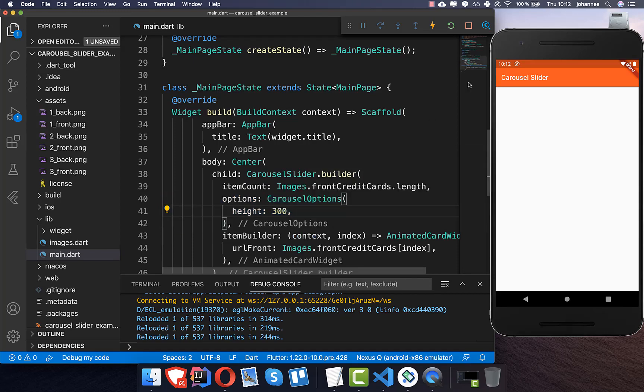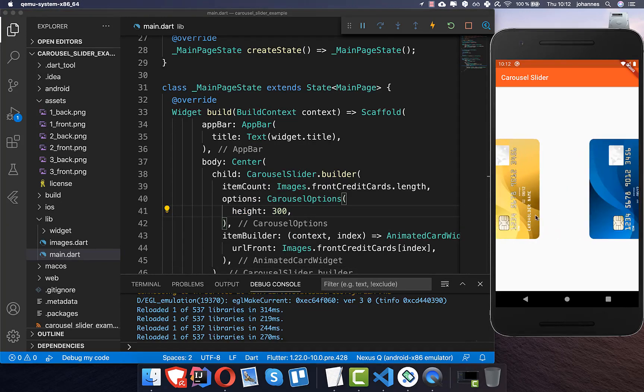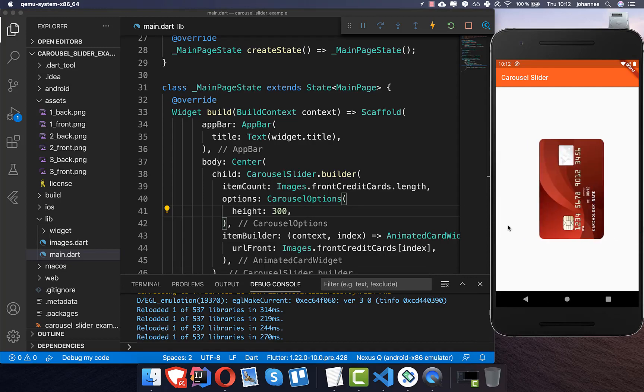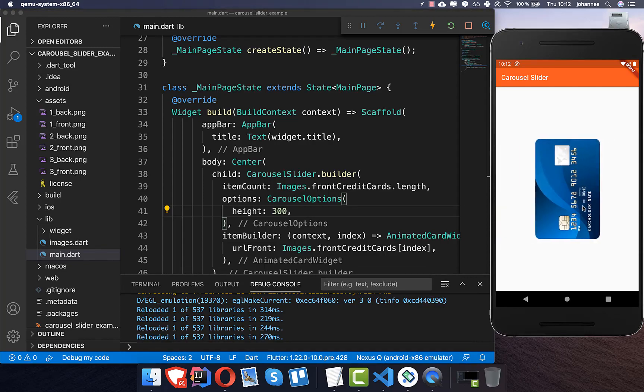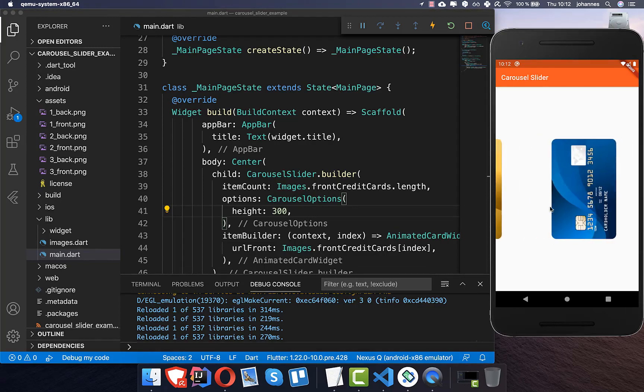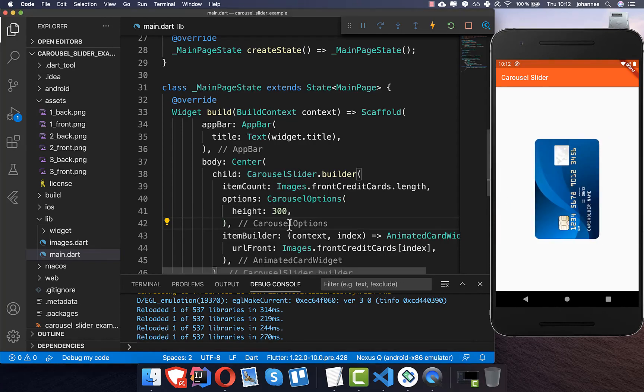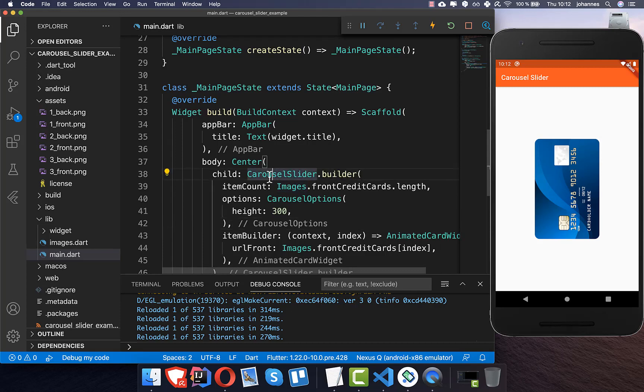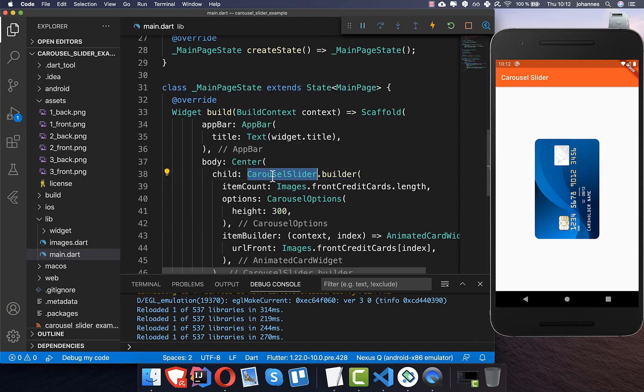And now if you hot reload this application you see that we already have here this infinite scrolling list. So it's always scrolling and I have only three items in this list so it's scrolling multiple times if you scroll here through. And this is what you can get really easily. Basically just exchange your list view to the carousel slider.